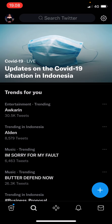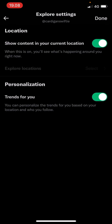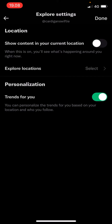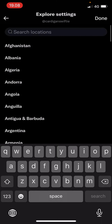Click on the gear icon in the top right corner and here you can change your Explore settings. For instance, you don't want the content to show only in your current location. When this is on you'll see what's happening around you right now, so you can turn that off.